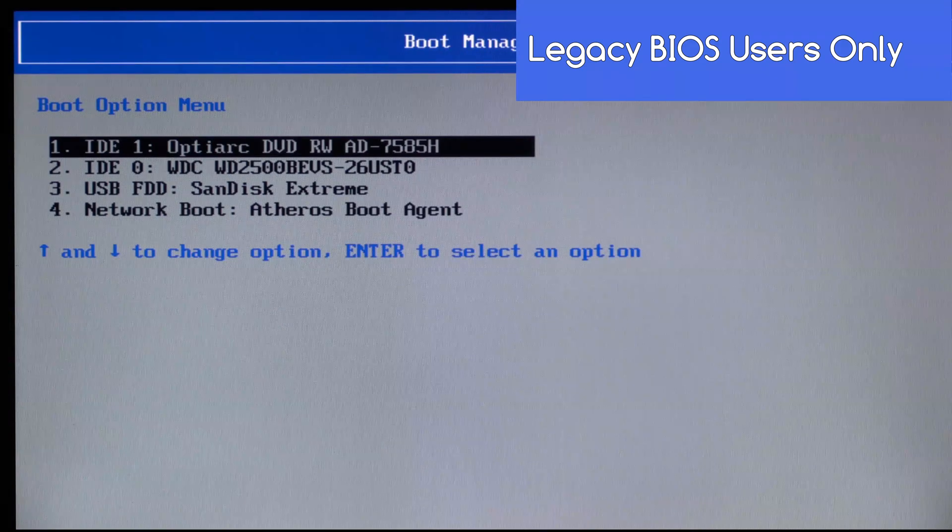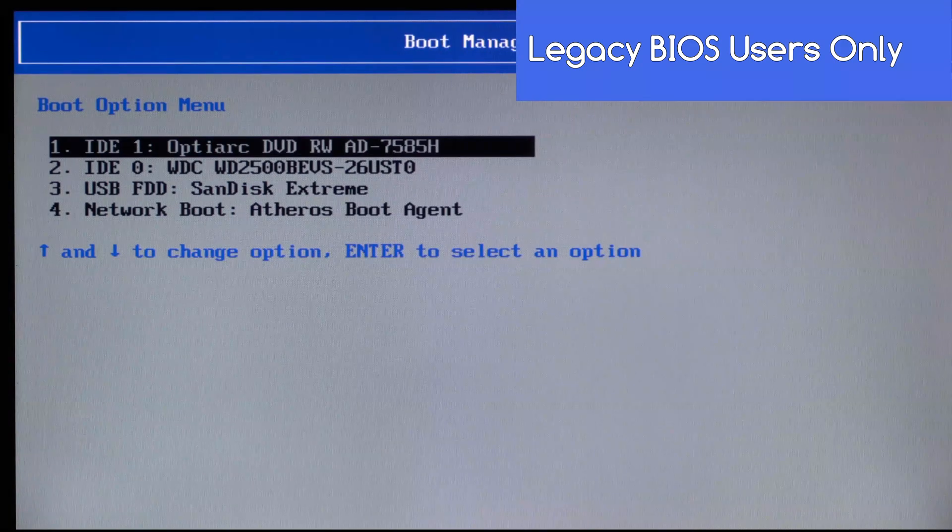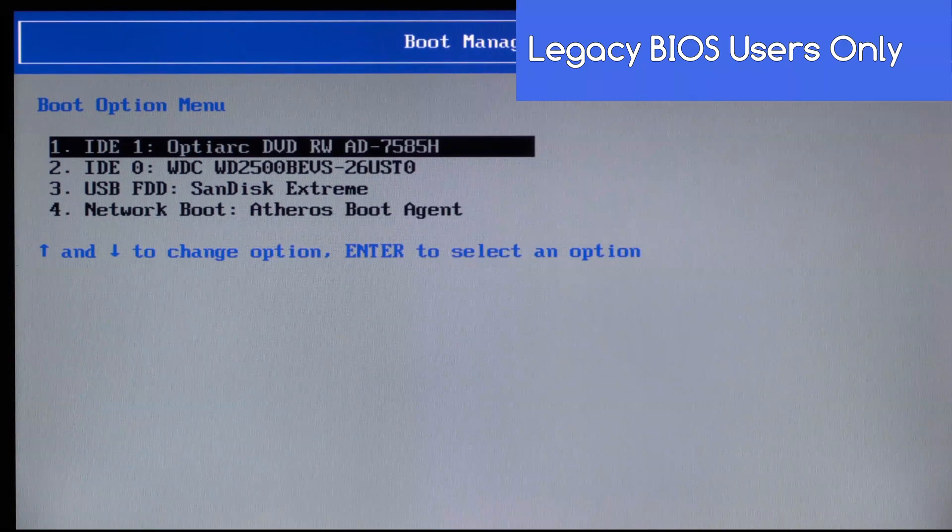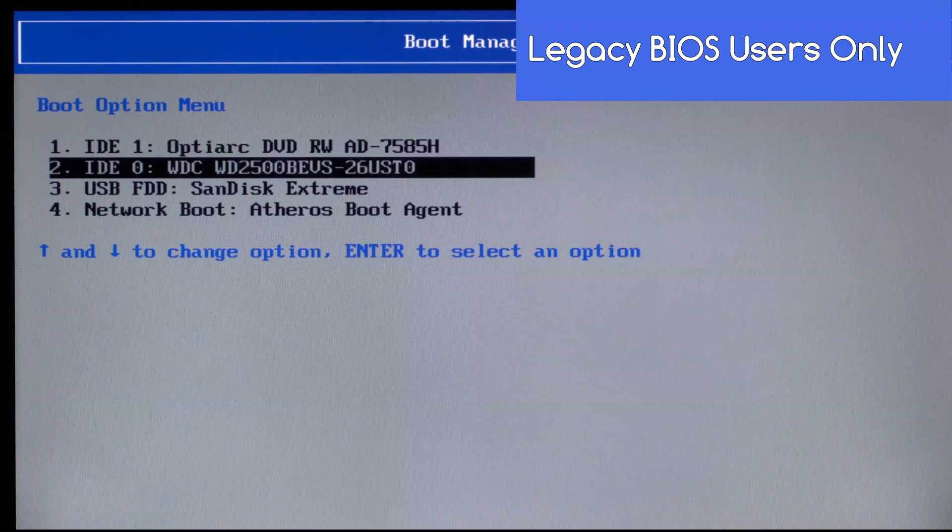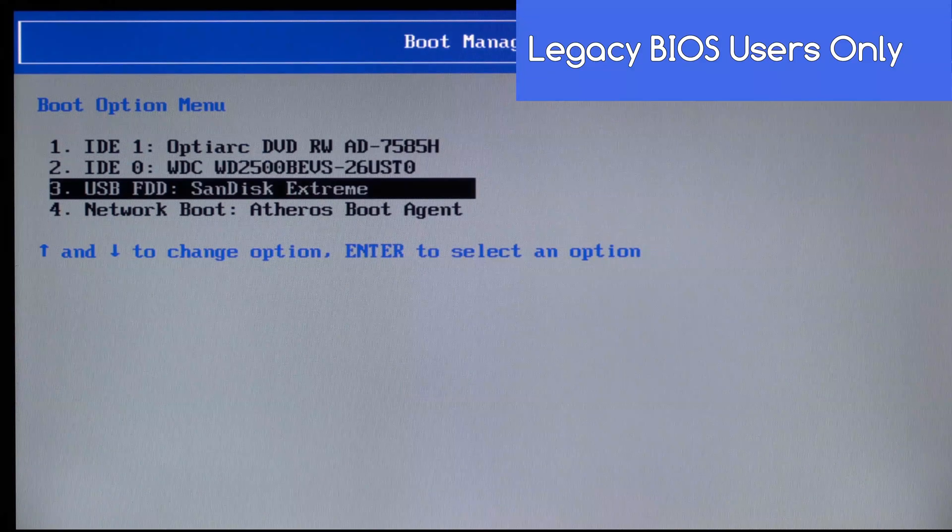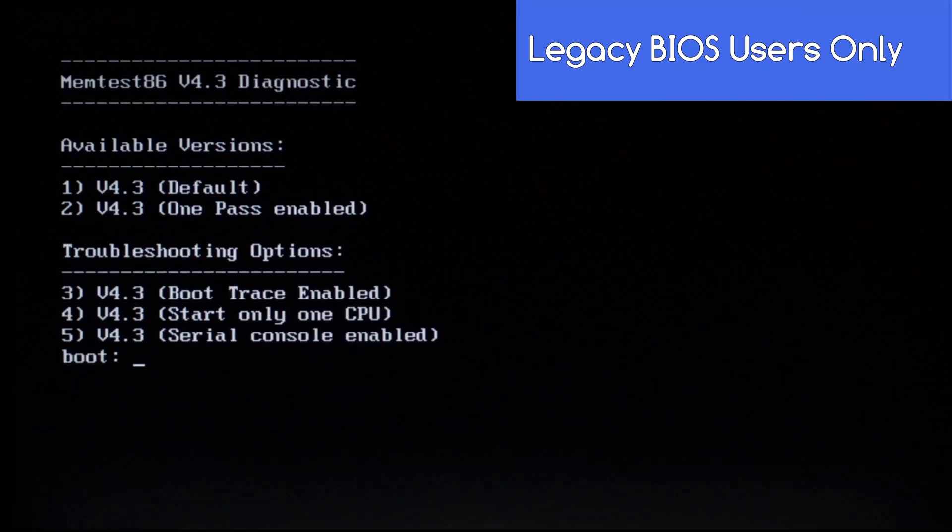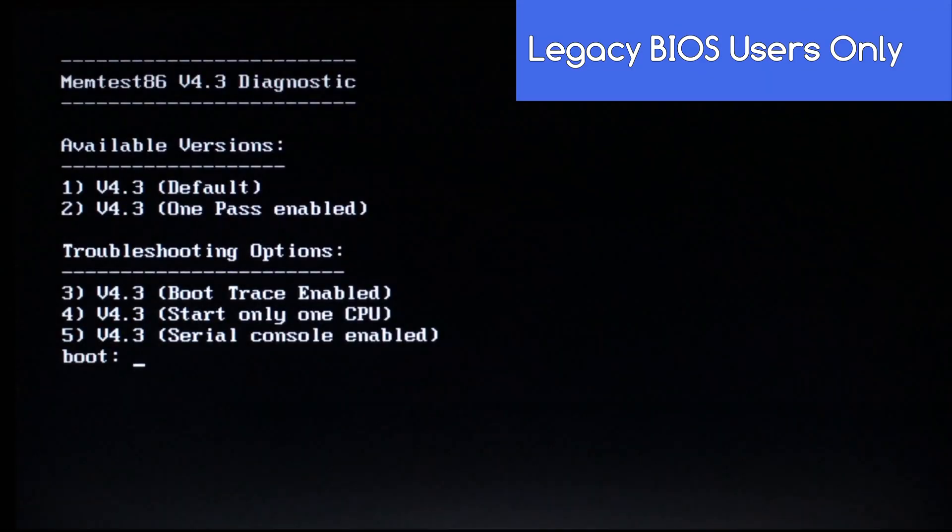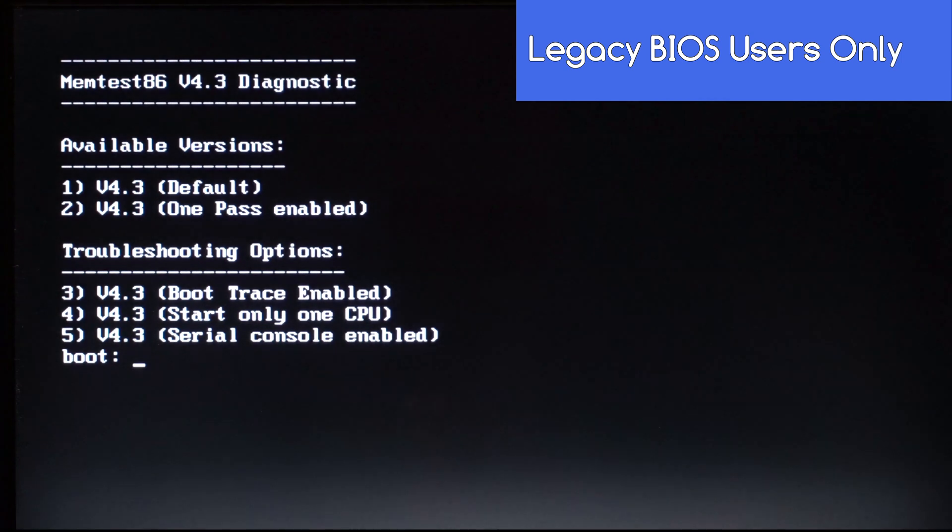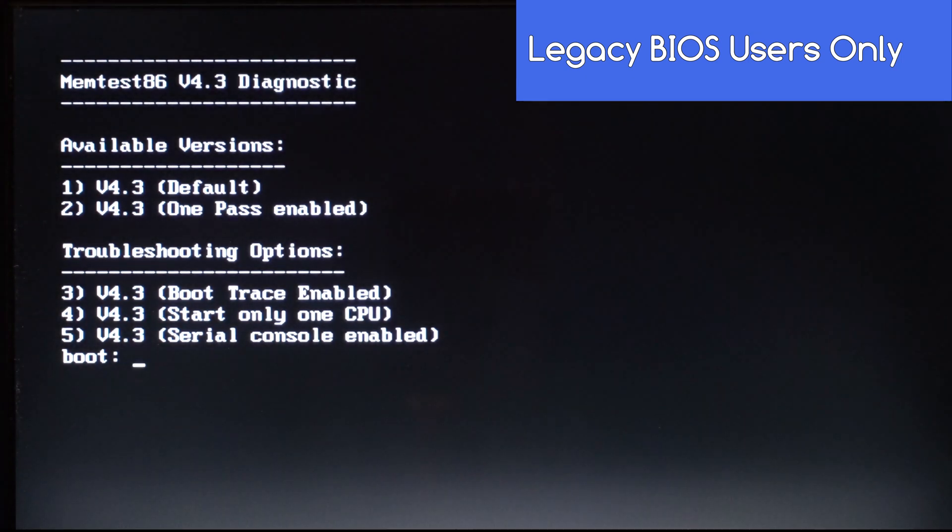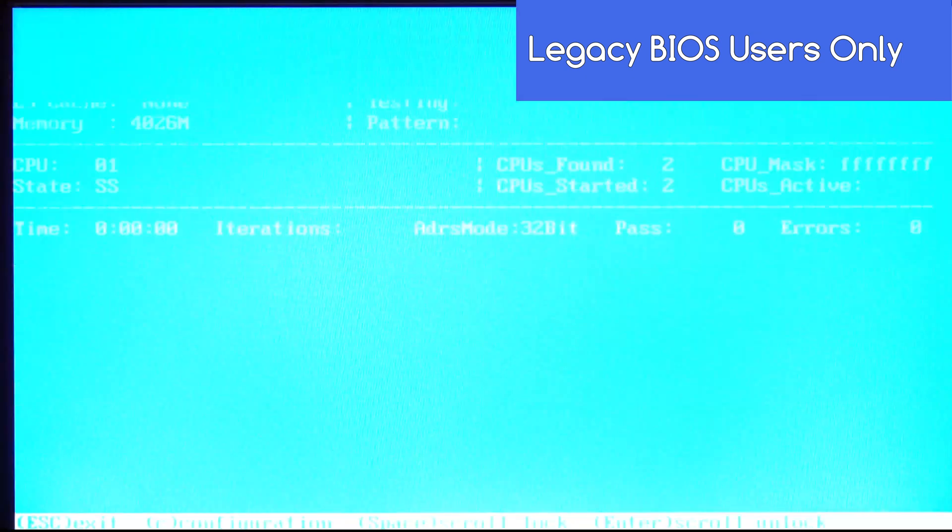Then when it appears, choose to boot from your USB flash drive by highlighting it and pressing Enter. There's no need to press any keys from here, as MemTest86 will start up by itself after a few seconds.